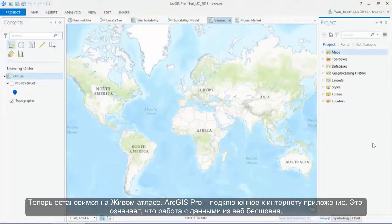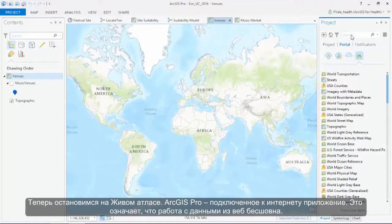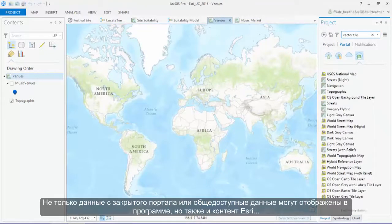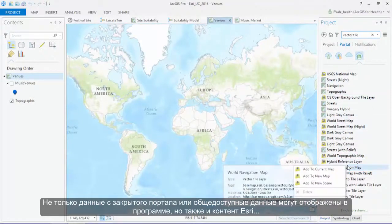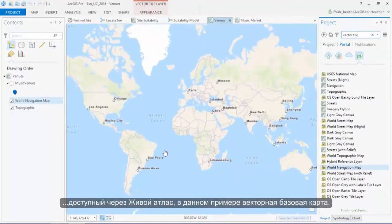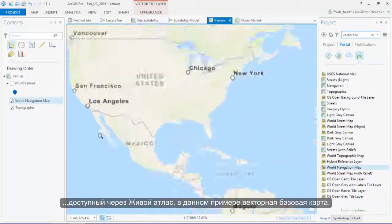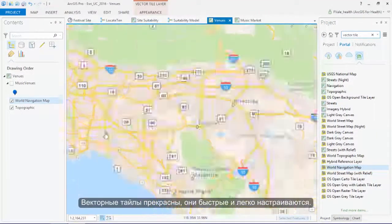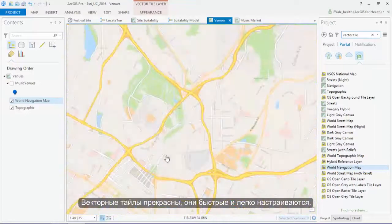Next up is Living Atlas. ArcGIS Pro is a connected desktop, which means that working with data from the web is seamless. Not only can I access my own private portal and publicly available data, but I benefit from the wealth of Esri-curated content available through the Living Atlas, like this world navigation vector tile base map. Vector tiles are beautiful, they're fast, and they're easily customizable.